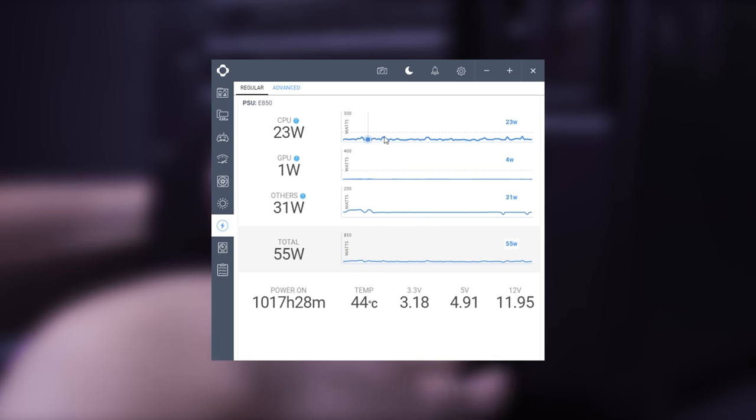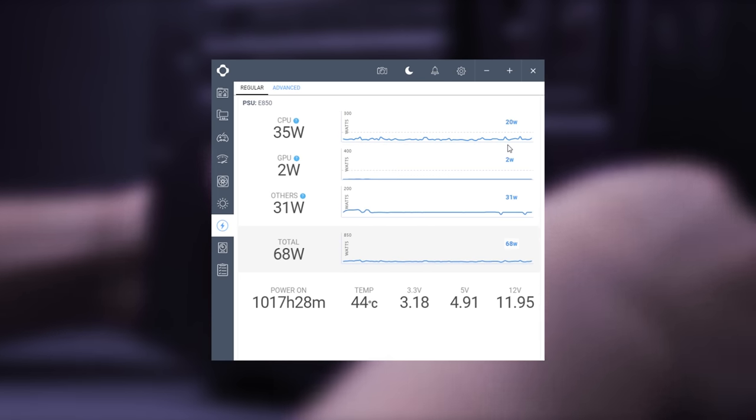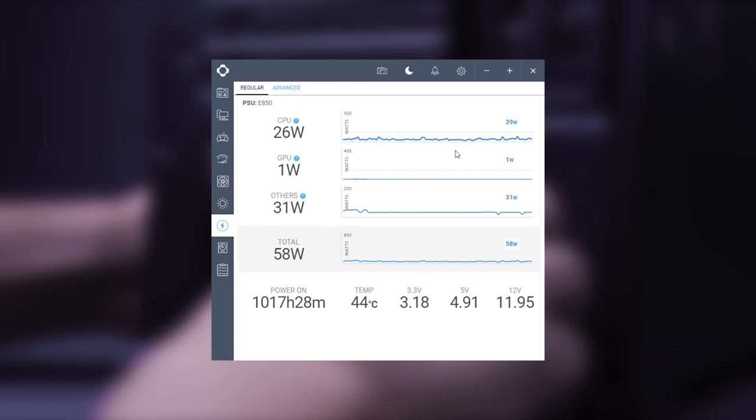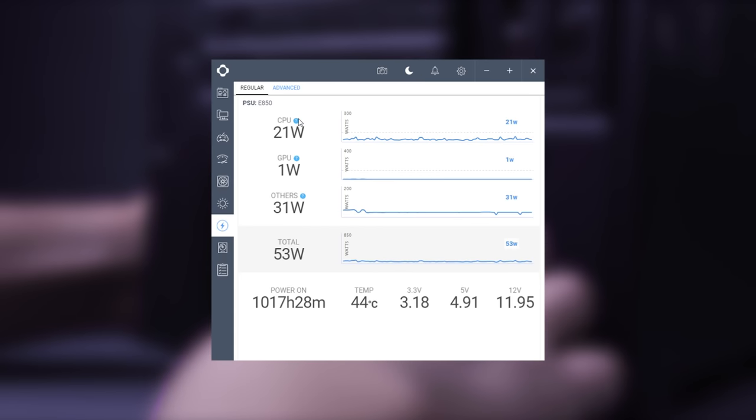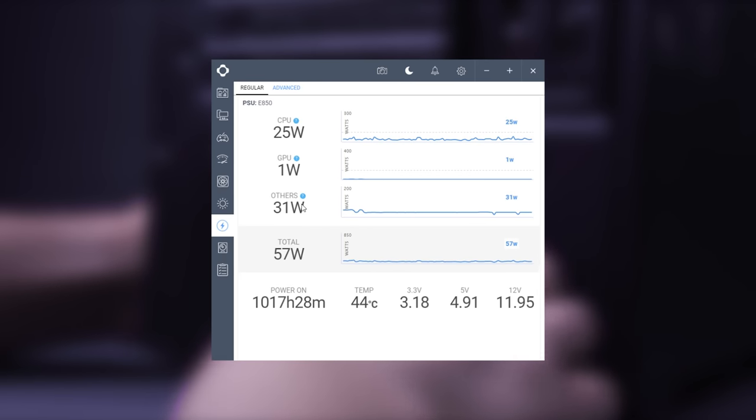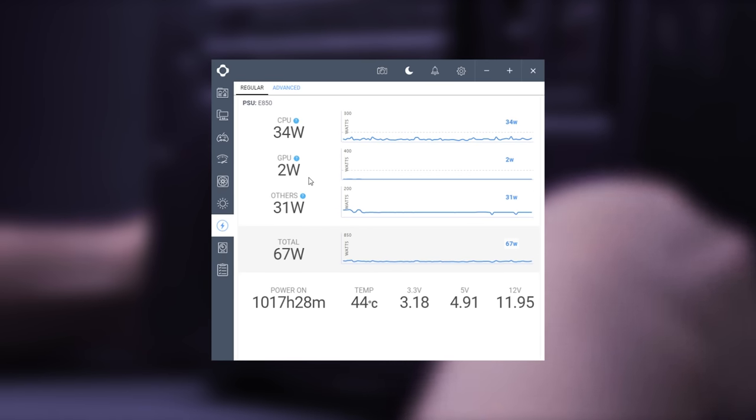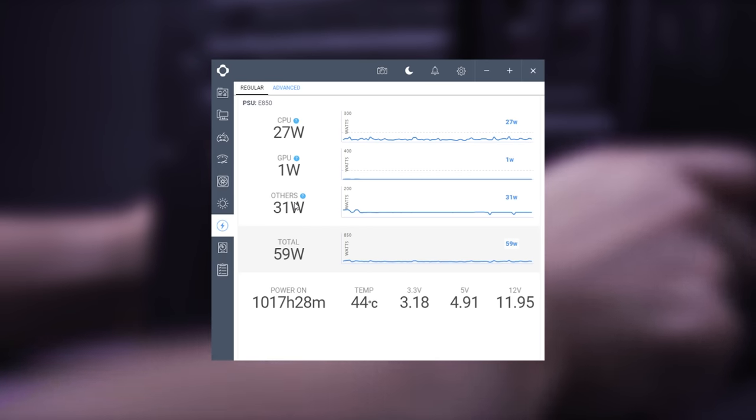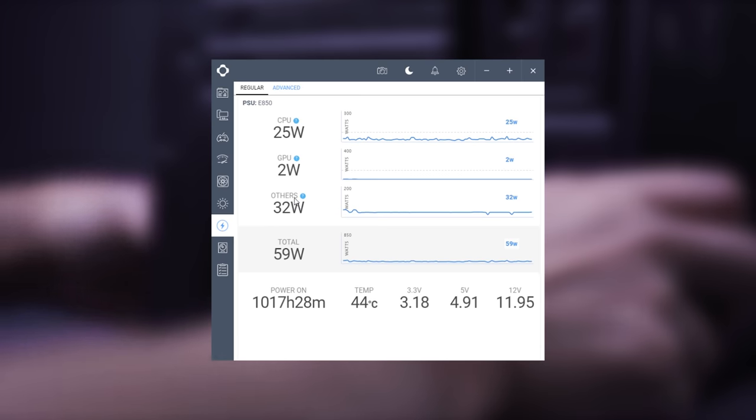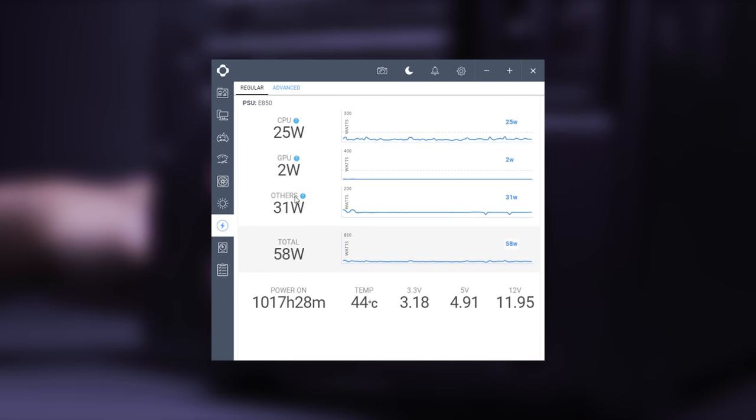Inside CAM, you can see real-time graphs of power consumption. Your CPU, GPU, and other peripherals that are attached.